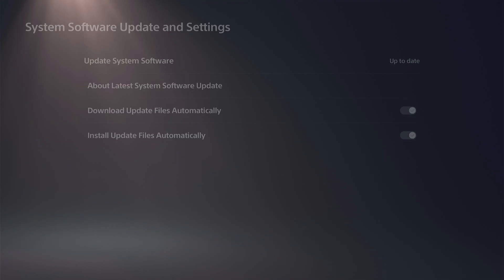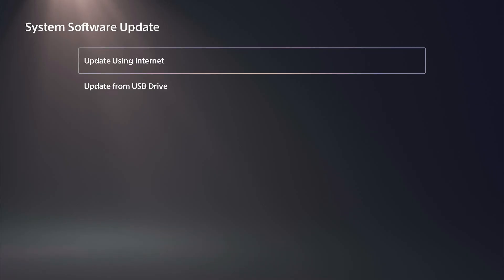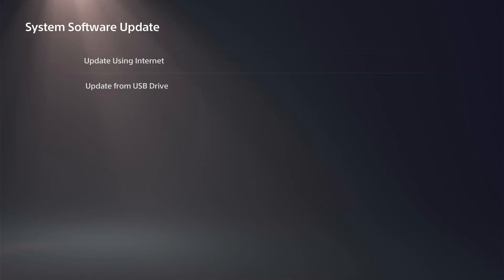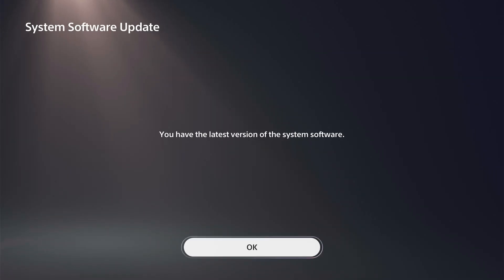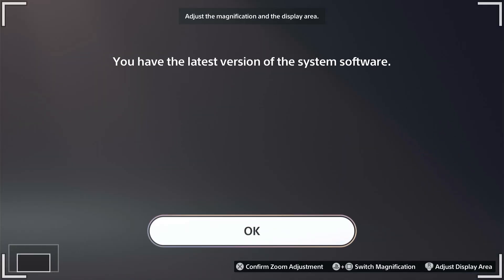And then just check for an update on the top. Go to Update, use the Internet. And if you have the latest system software, it will say so. Otherwise,